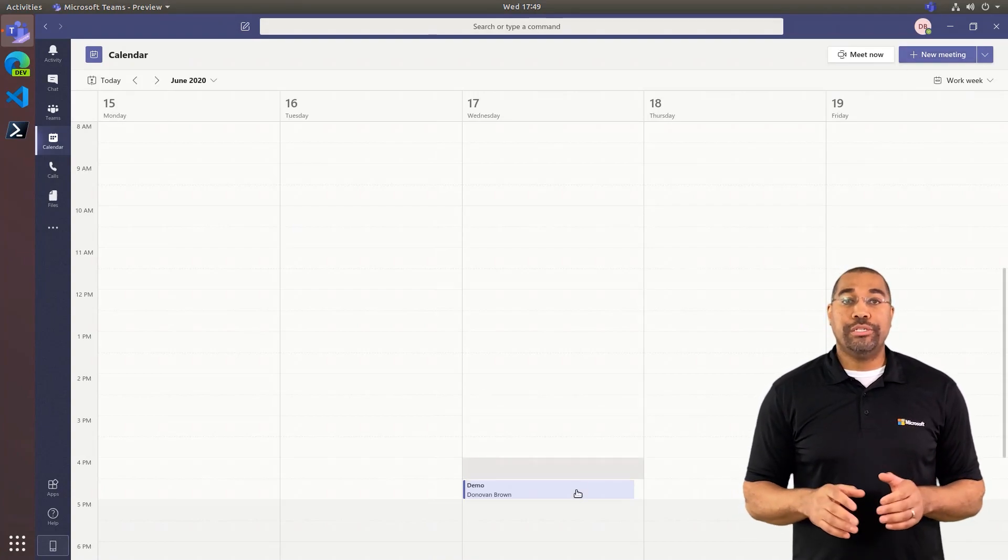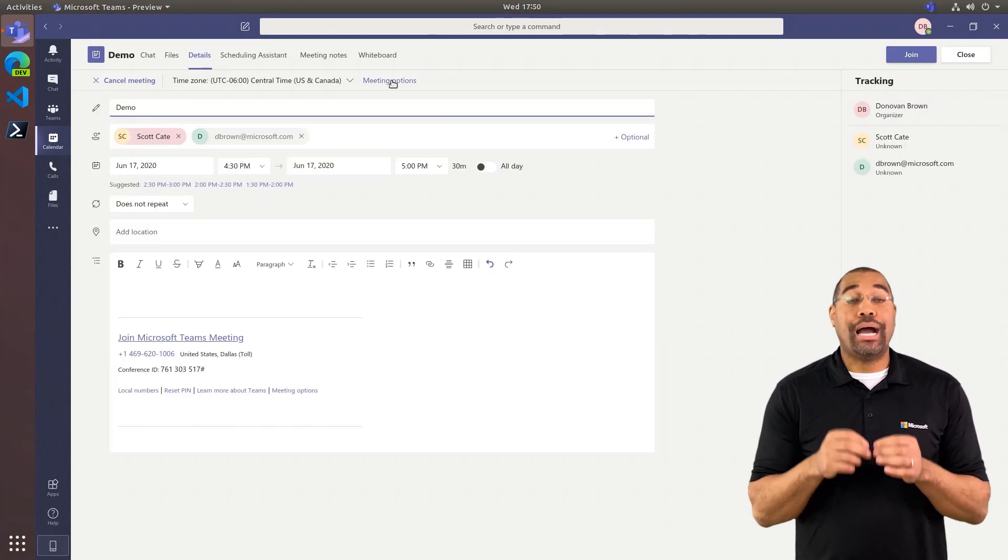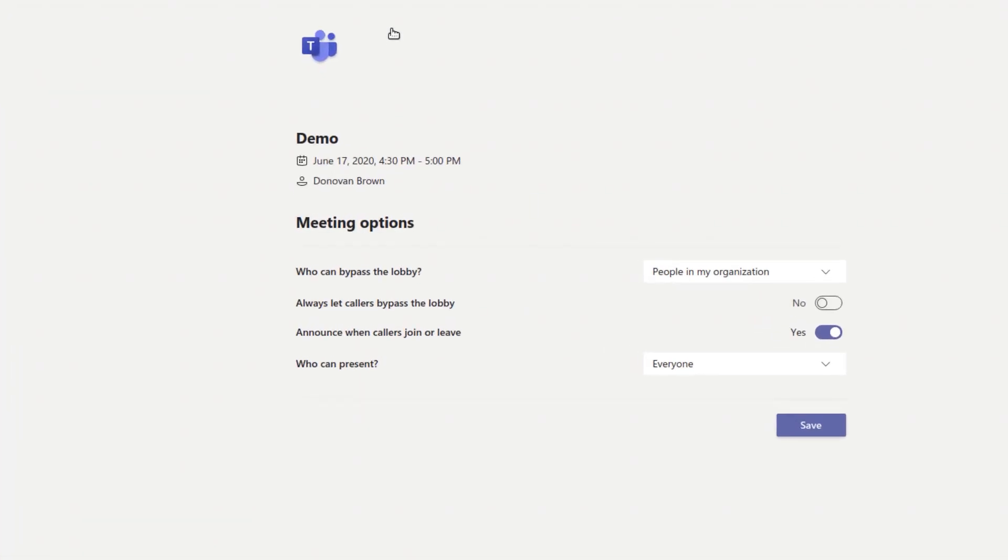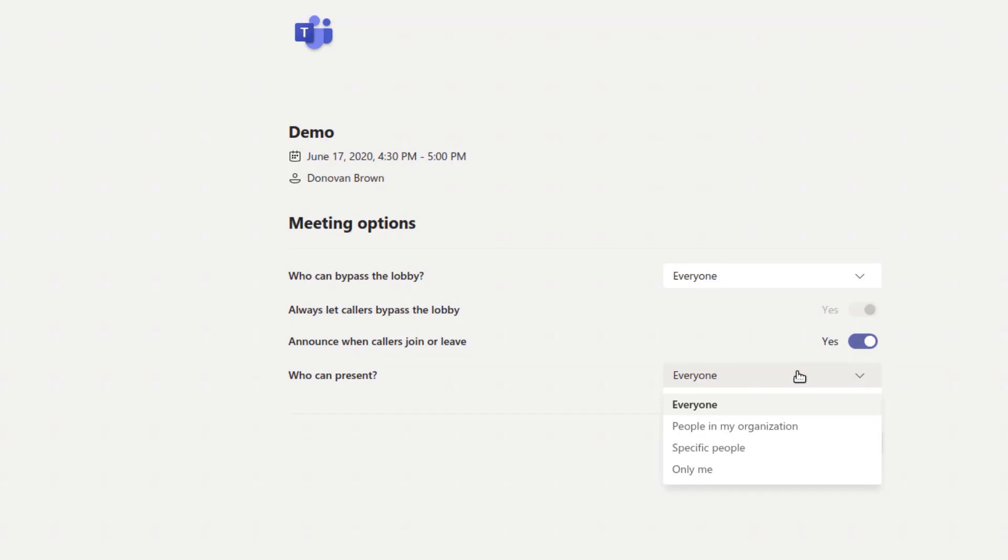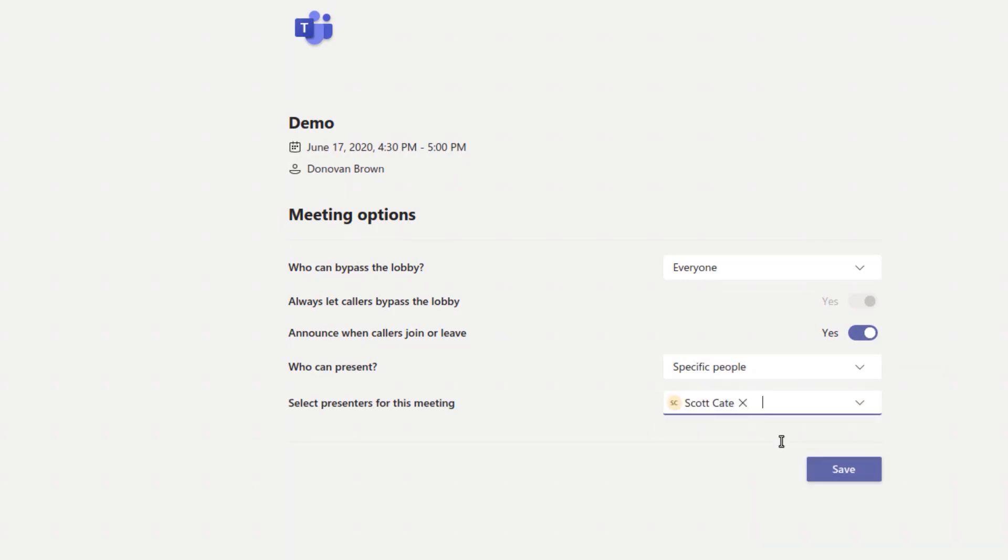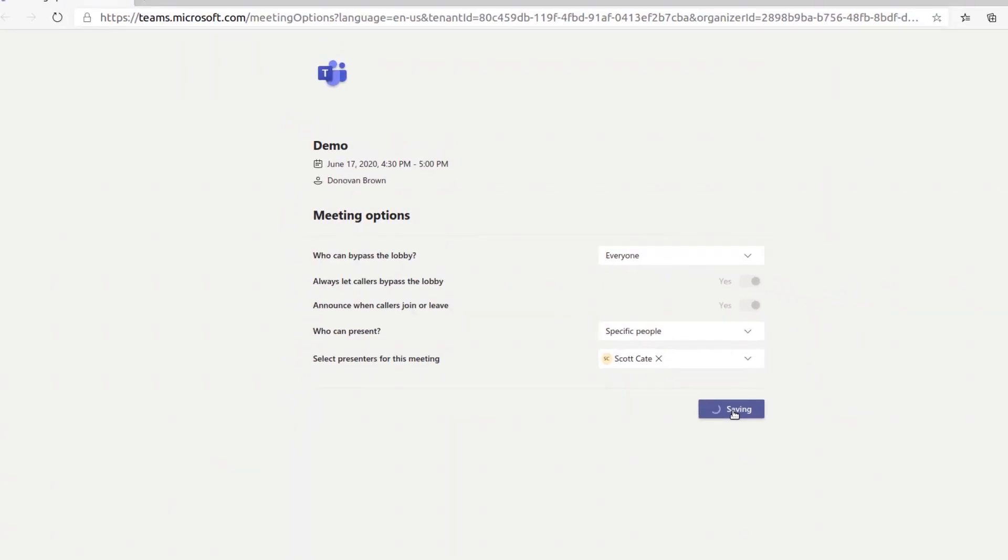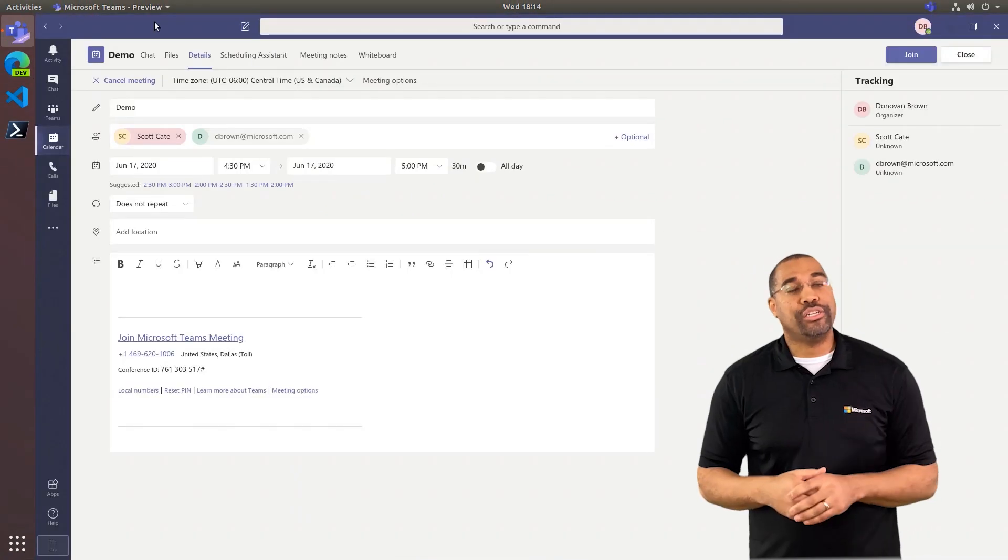All we must do is open the meeting and click meeting options. This will open a webpage we can use to configure our presenters. The Who Can Present drop-down has several options, including everyone, people in my organization, specific people, or only me. For this example, I will configure a specific person. Only people from your organization will be listed in the drop-down, but don't worry. During the meeting, you can make any participant a presenter, which I'll show you in just a minute.